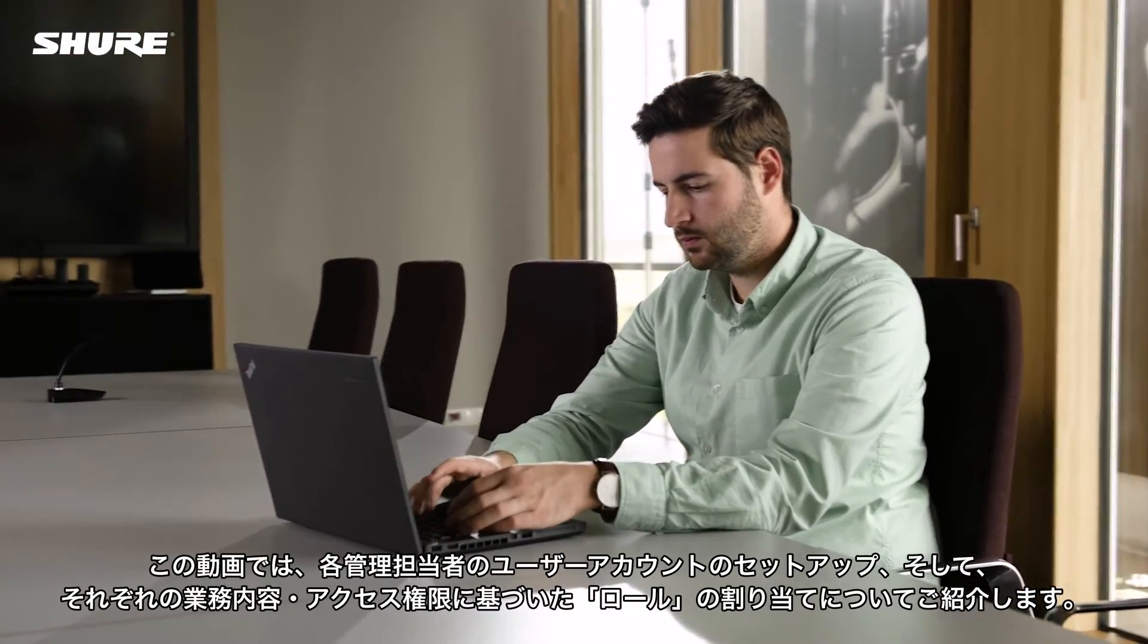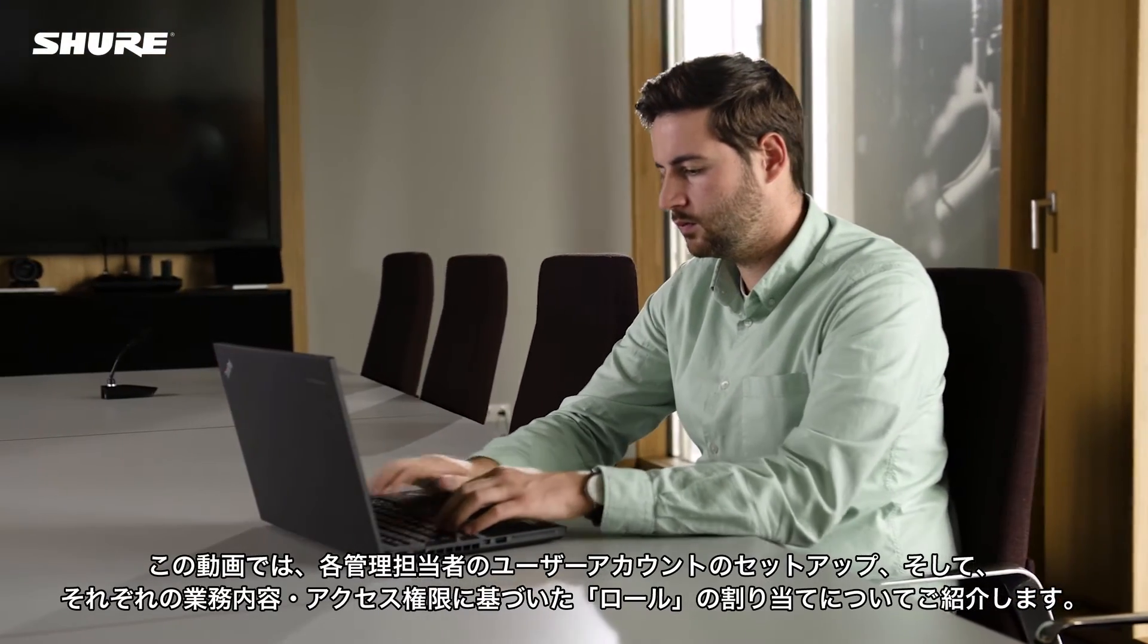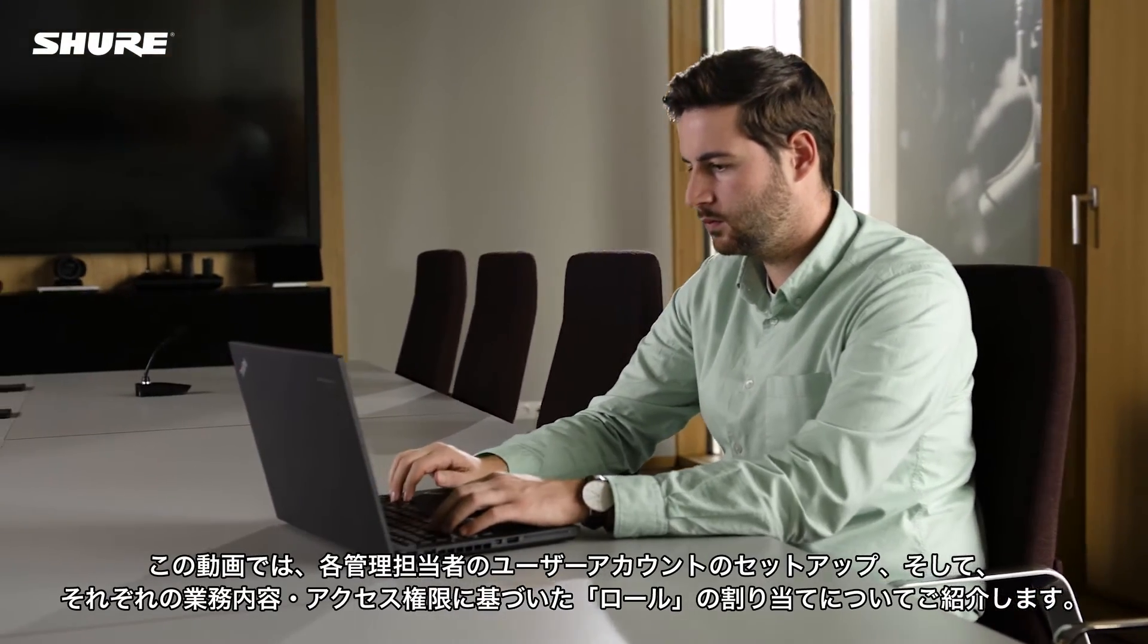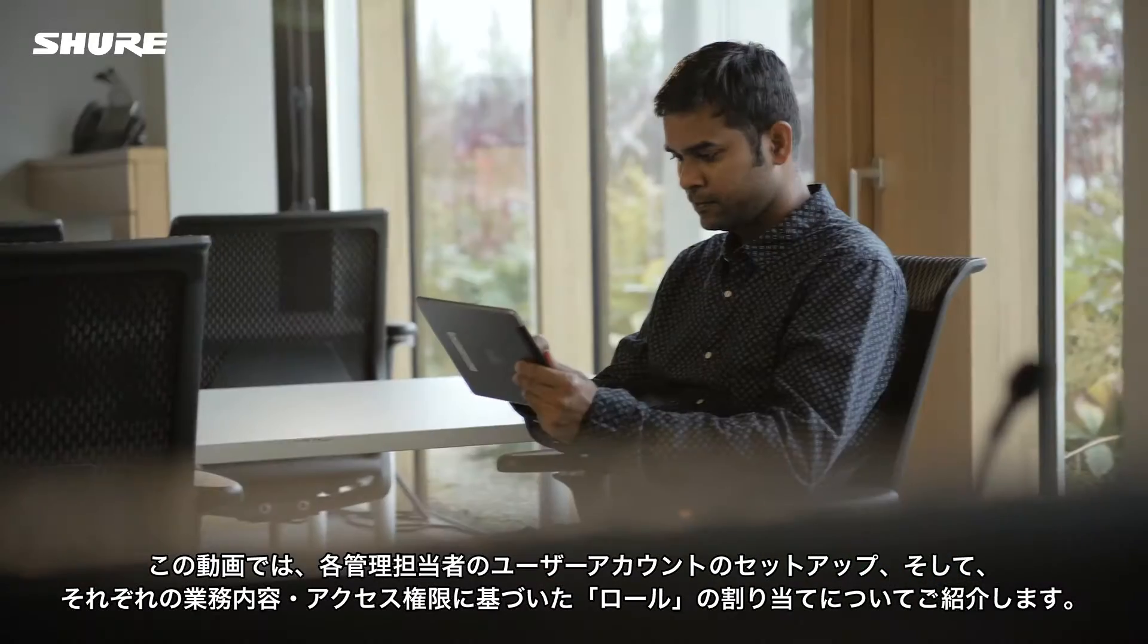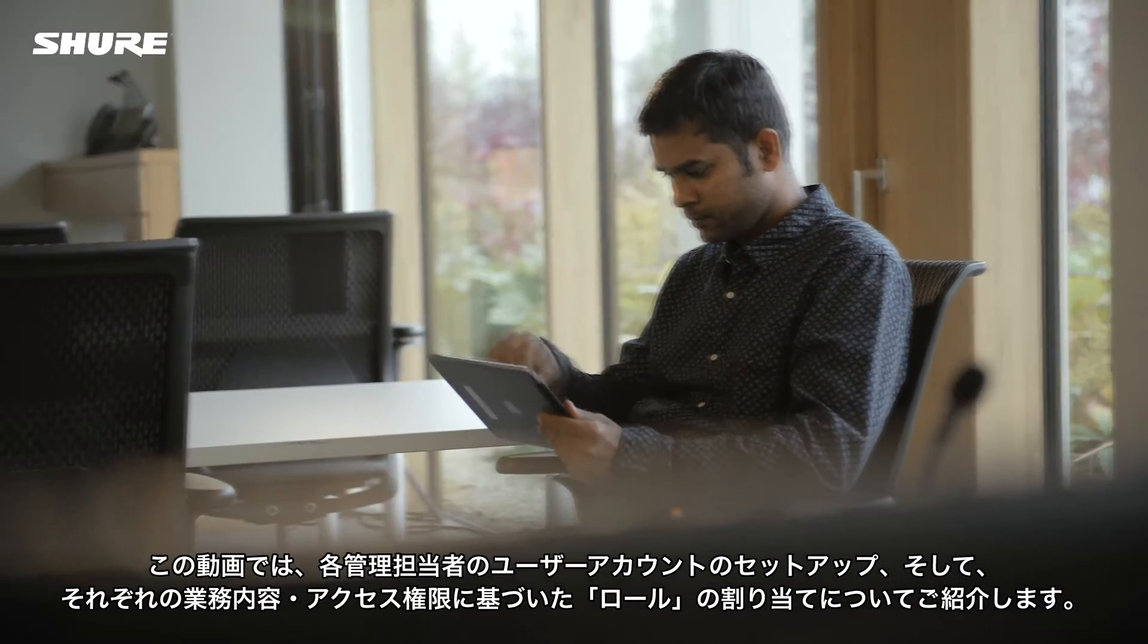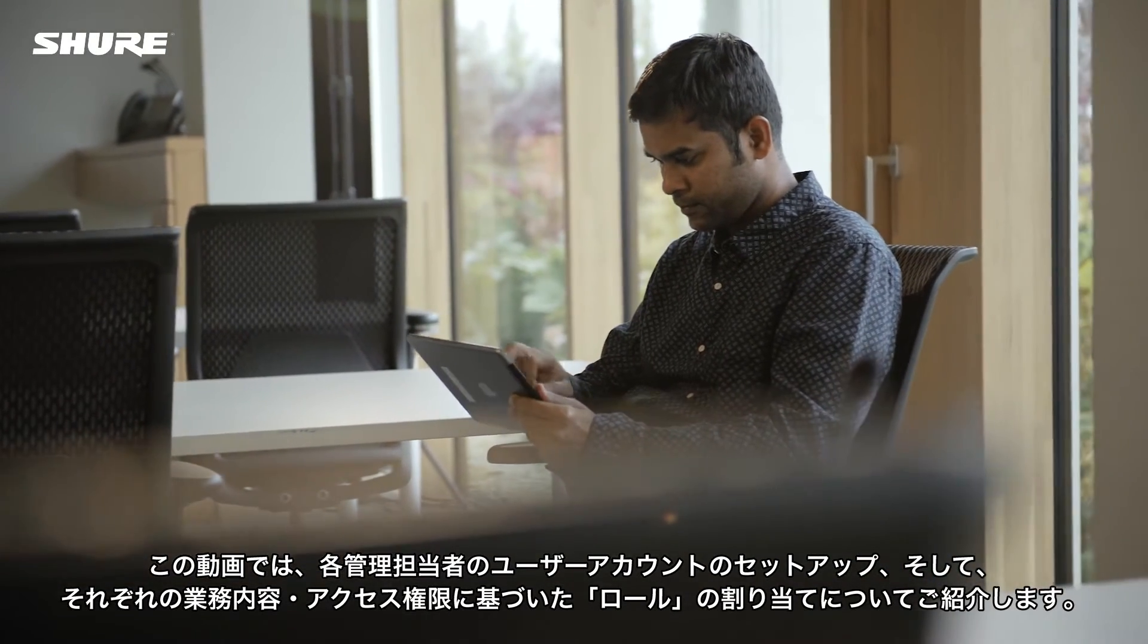In this video we will look at setting up user accounts for your team and assigning them to roles based on their responsibilities and access levels in the software.